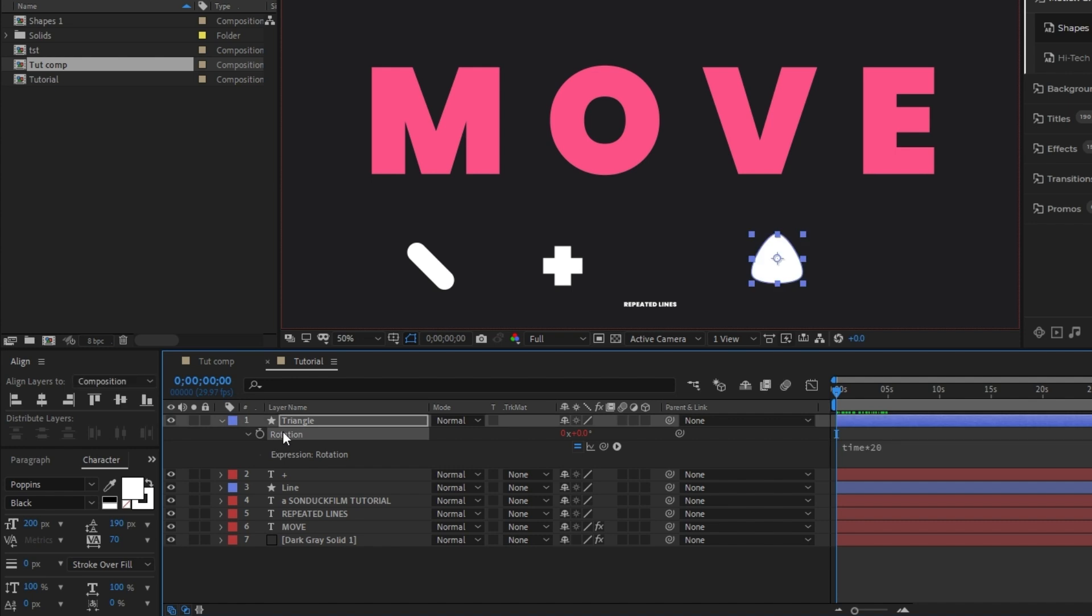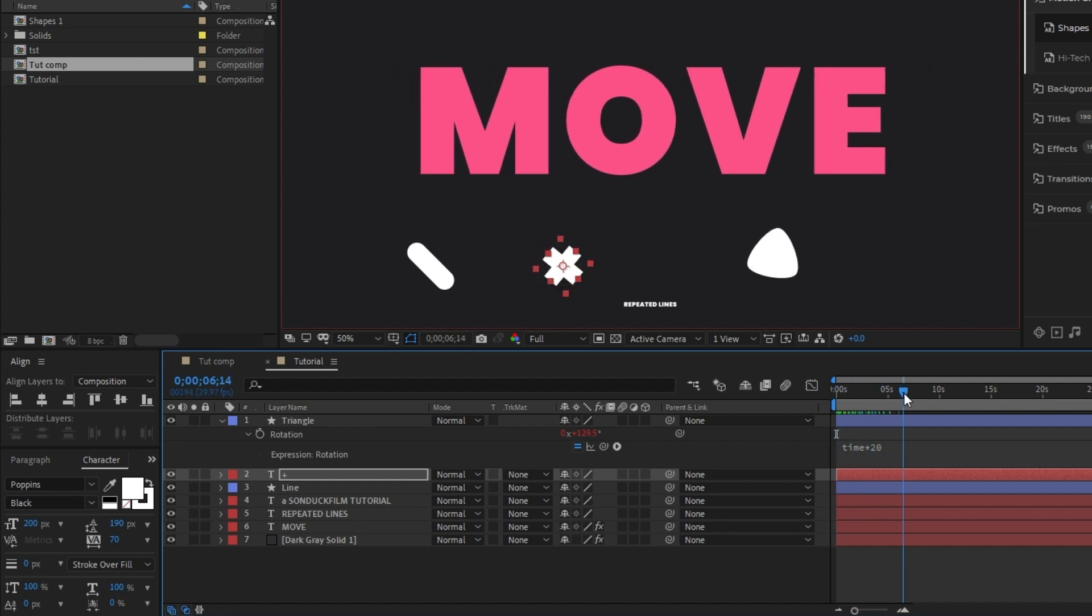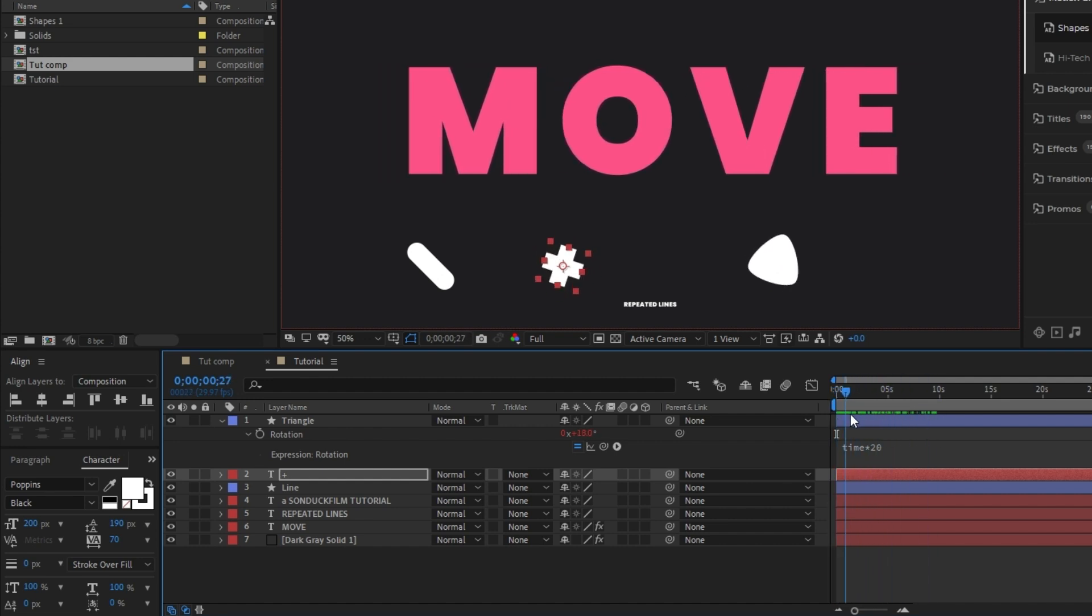Lastly, highlight the rotation, press Ctrl C to copy it, highlight the plus layer and press Ctrl V to paste the rotation expression into it. Now you have both shapes created and animated to rotate infinitely.